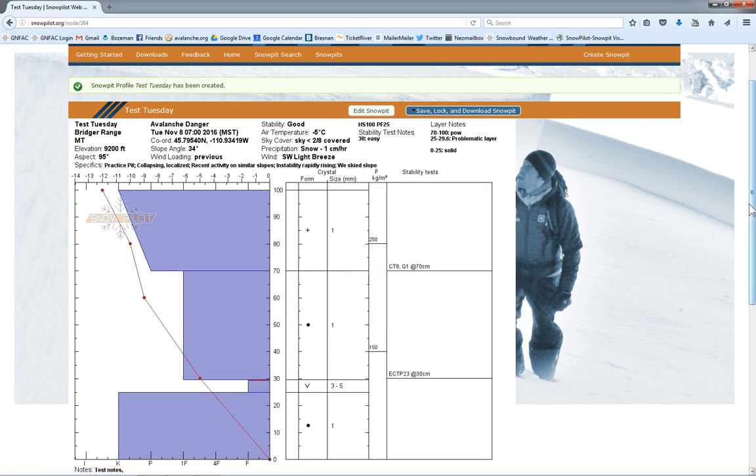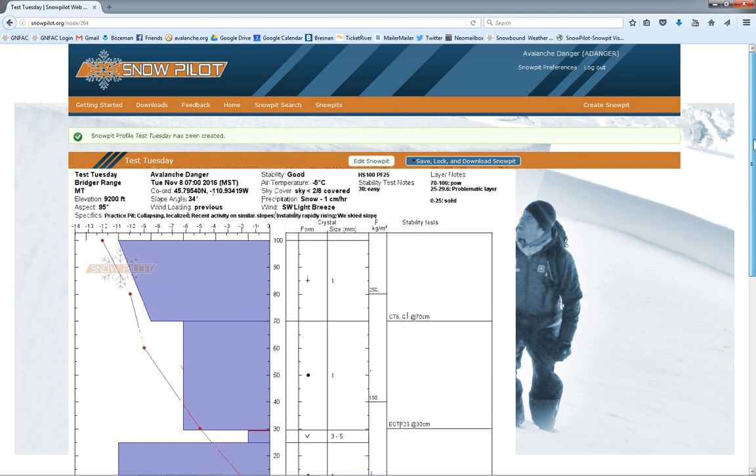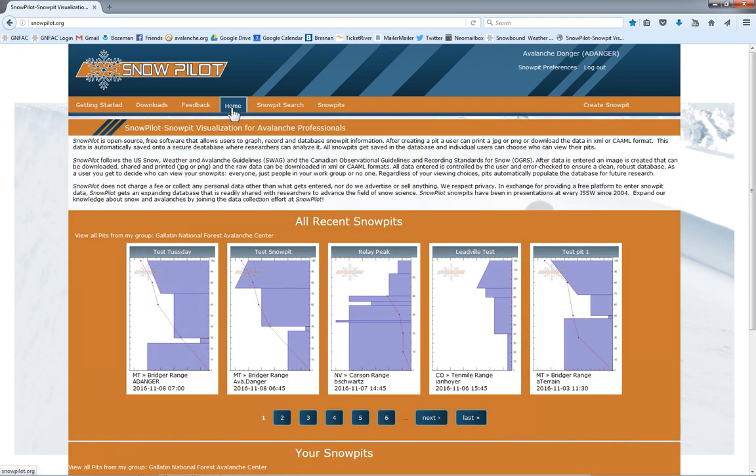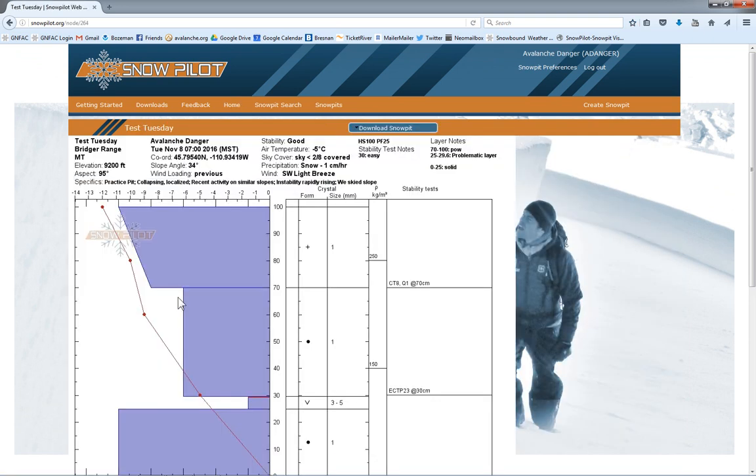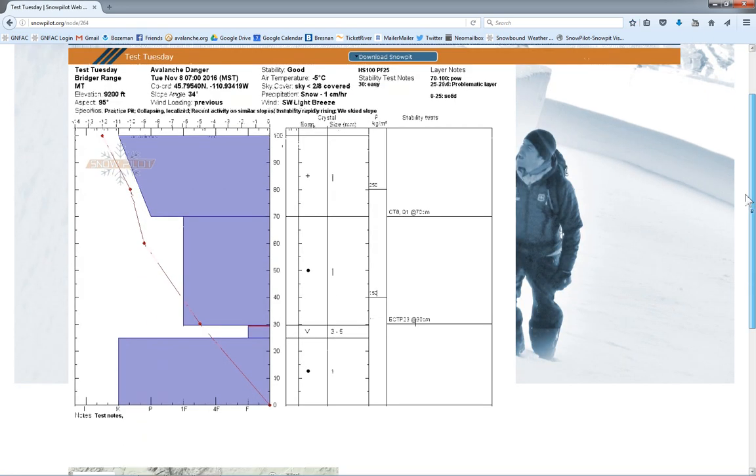Now, it's in the database. If I go back to the home page, I can see here I am. This is the pit I just created. Since I chose it to be publicly viewable, everyone can look at it.